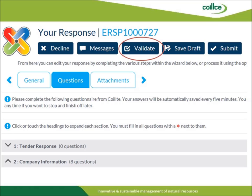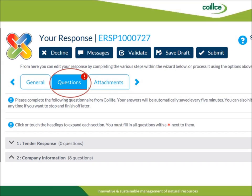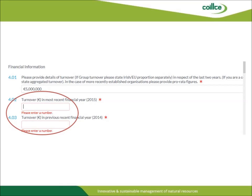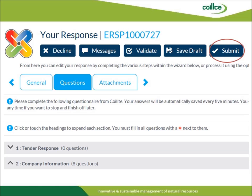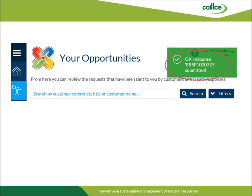When you are satisfied that you have successfully populated the three tabs with the information required, you will need to click the Validate button, circled in red here. This will identify if you have completed the PQQ with all of the required questions. Here we see that the Questions tab has a red exclamation mark, identifying that there are questions that have not been fully completed. In this example, the turnover from the previous financial years has not been populated as required. Once you have successfully validated your draft and are satisfied that you have provided the correct information, you can proceed to click the Submit button. A green note identifying an OK response will appear on the screen to confirm that you have successfully submitted your PQQ.